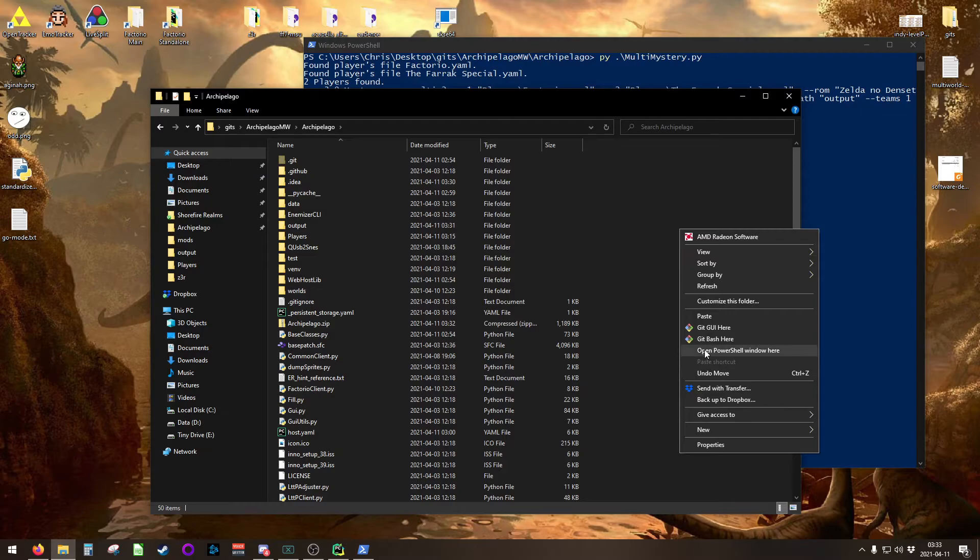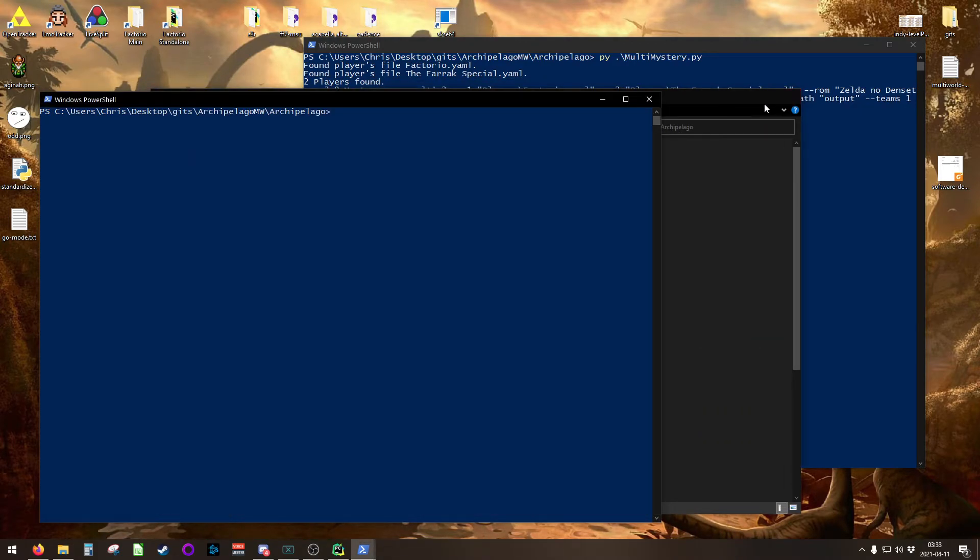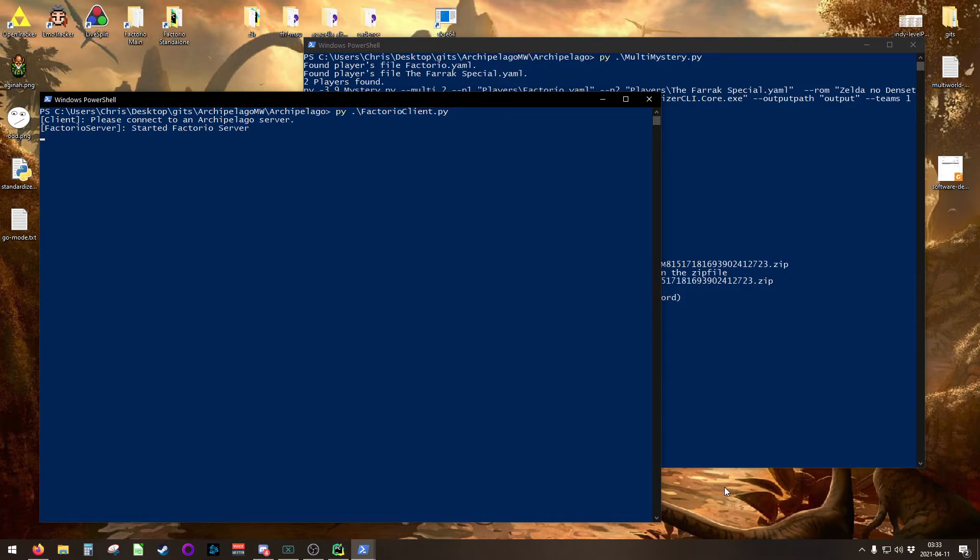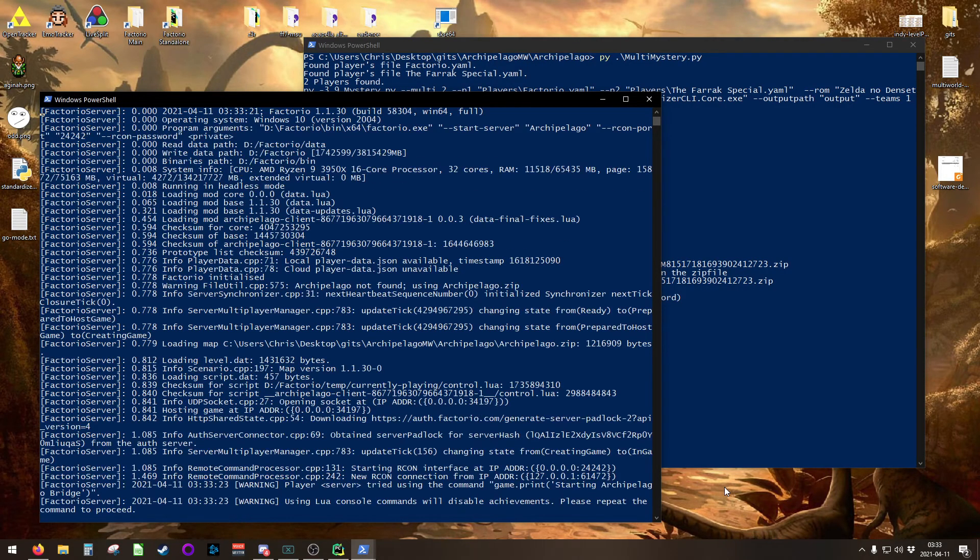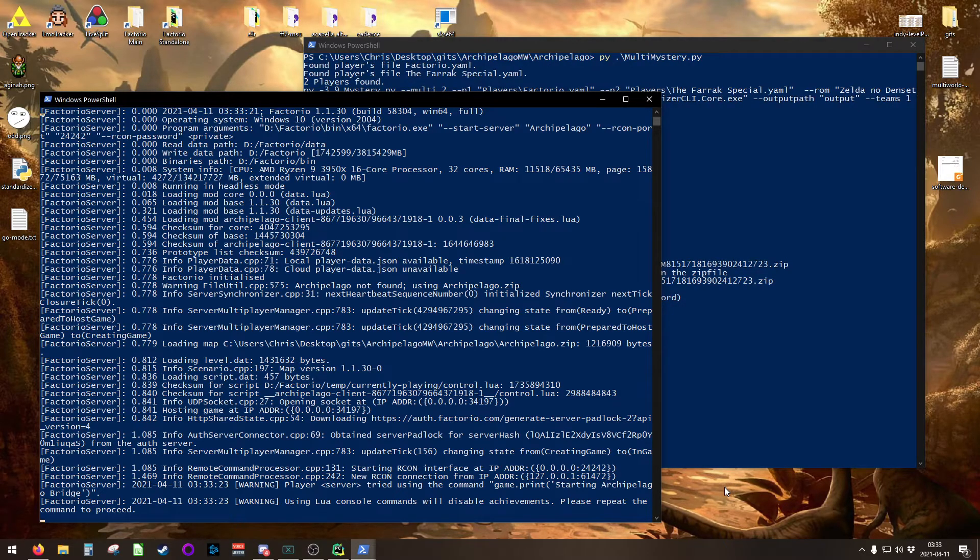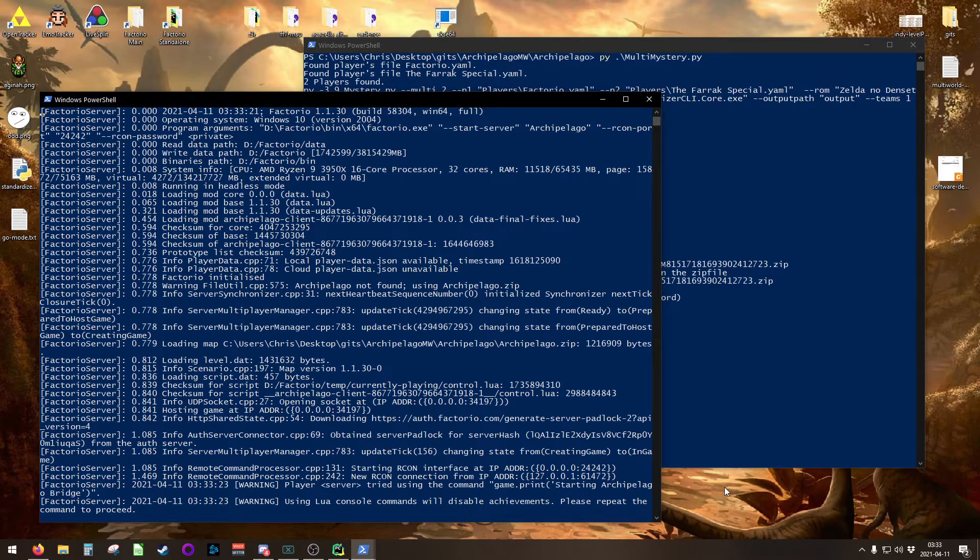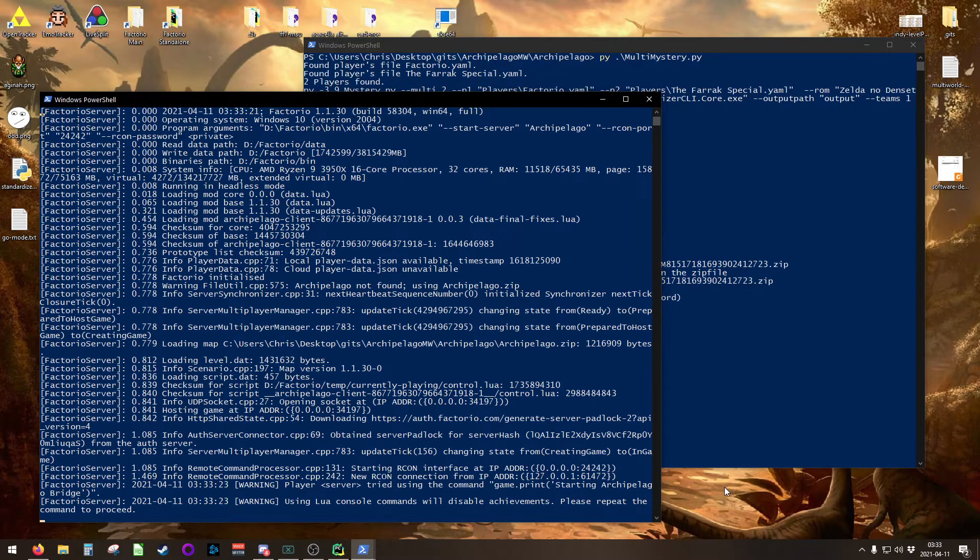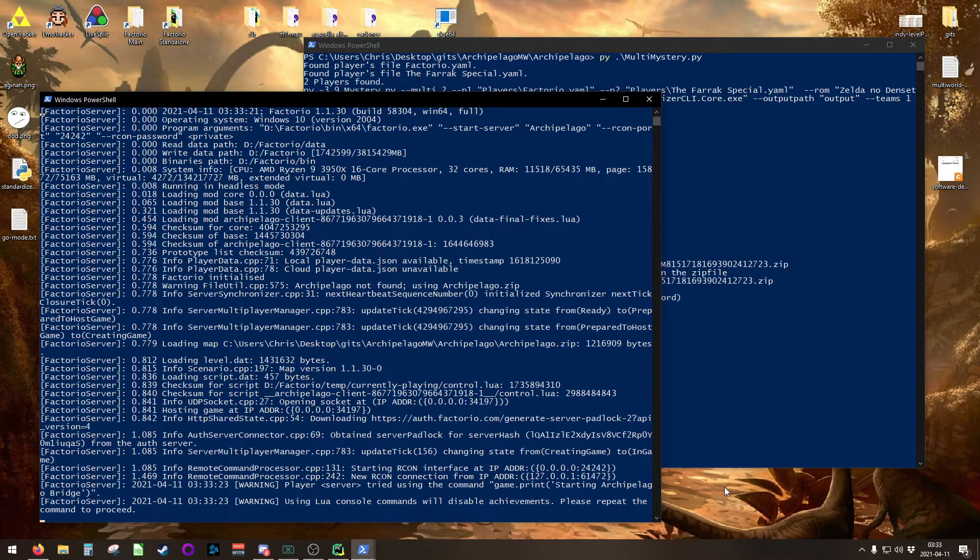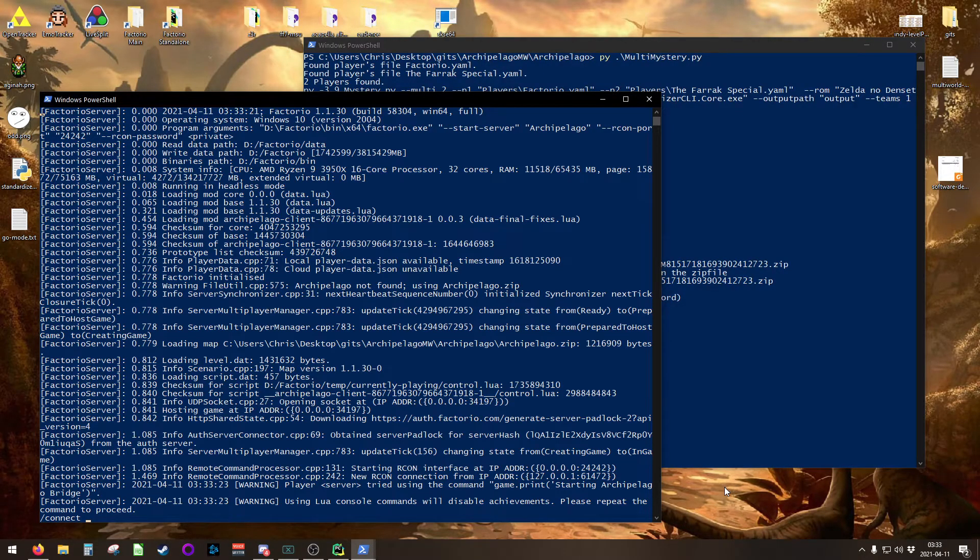At this point, we need to open another PowerShell window. We're going to run python FactorioClient.py. This is going to ask you to please connect to an Archipelago server, but it's also going to start spitting out all of the Factorio server information. What's happening here is you're running the Factorio client, but the Factorio server that's running in the background that you pointed to inside of your host.yaml file has been activated. You're looking at the server output that gets spit out, and it's just piping its output through the Factorio client. So all you need to do here is type /connect, and then the address that your server is located at. This is asking for the Archipelago server. In my case, that's localhost.